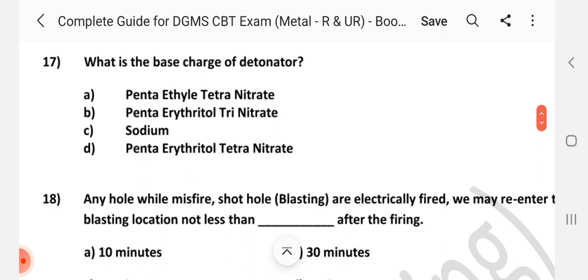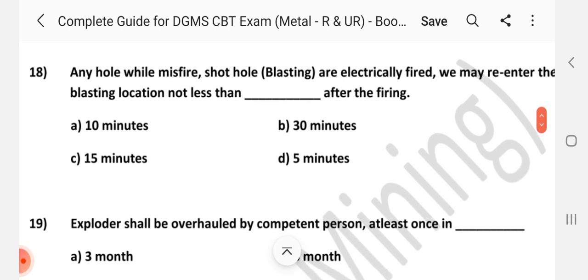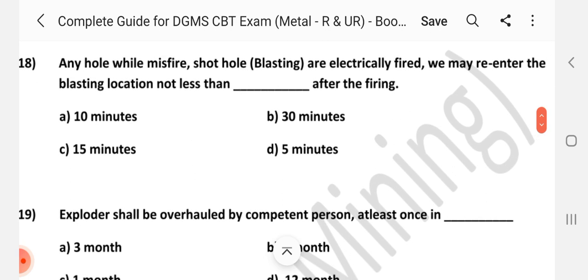Question number 17: What is the base charge of a detonator? Question number 18: Any hole while misfire, whether shot hole or electrically fired — we may re-enter the blasting location not less than dash after the firing. Answer is D: 5 minutes.